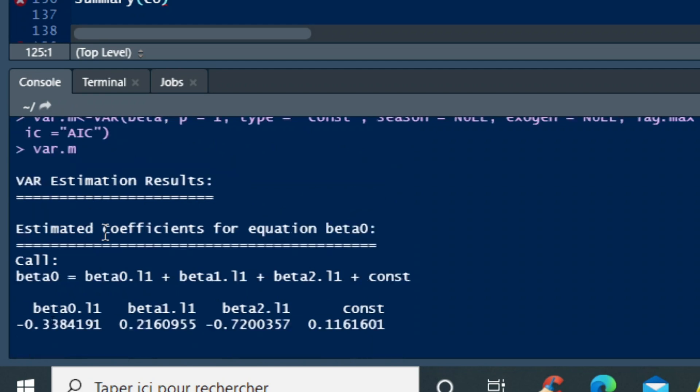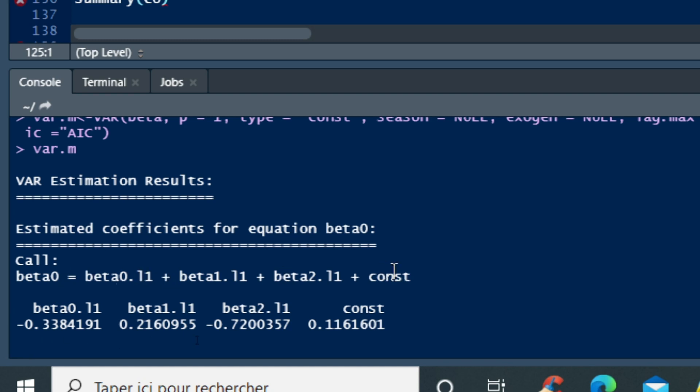As interpretation of a coefficient, that means that, if you take for example the first equation, the equation that gives the relationship between beta 0 and lag 1 of each of other variables including beta 0, you can say that as the coefficient of lag 1 beta 0 is negative, it means that an increase in value of beta 0 will suddenly lead to decrease at the next period of variable beta 1.